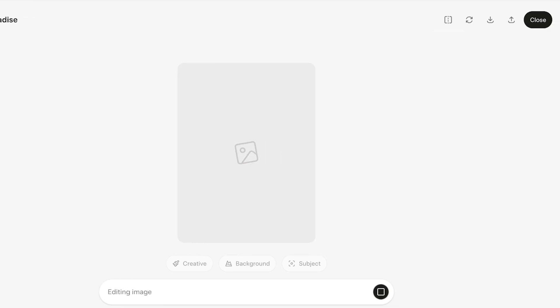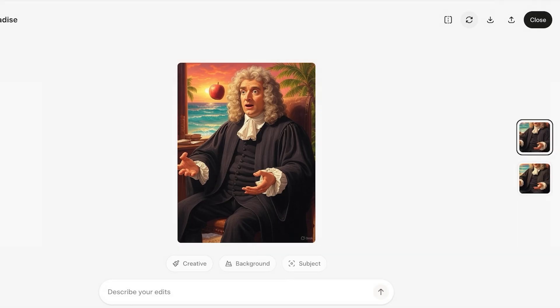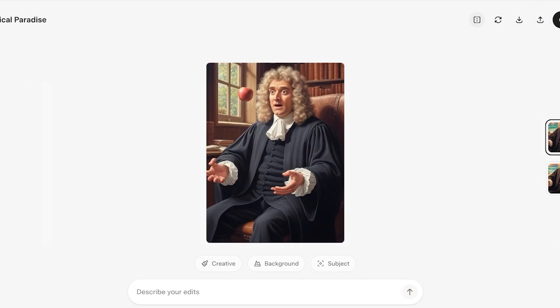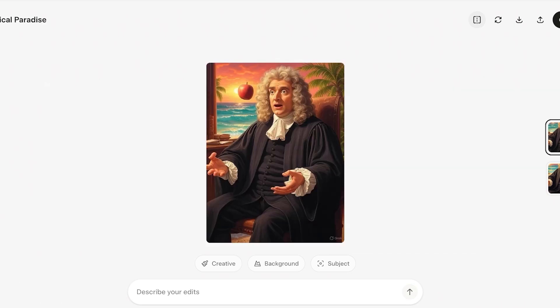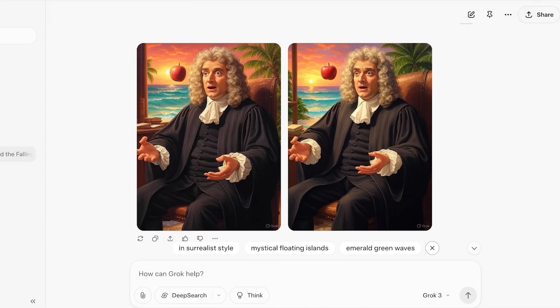Once I select a background edit, Grok automatically takes the image and applies the new edit guidance accordingly. On the top right you can regenerate, download, or compare images. To compare, hold down the compare icon for a long press — this shows the original image — then release to see the edited version. You can also choose from multiple different styles that Grok suggests.